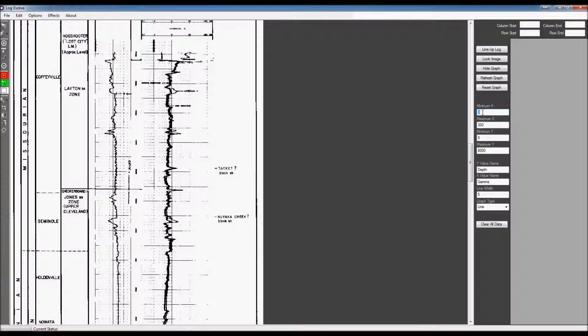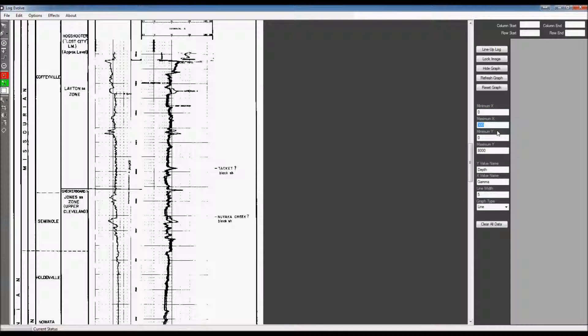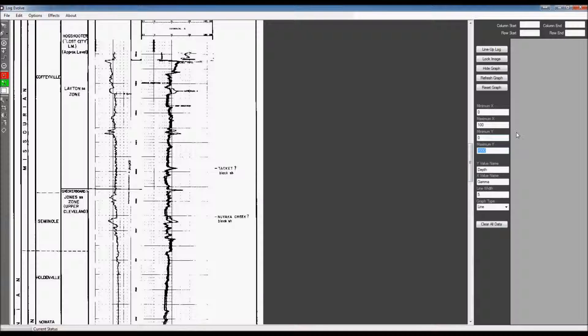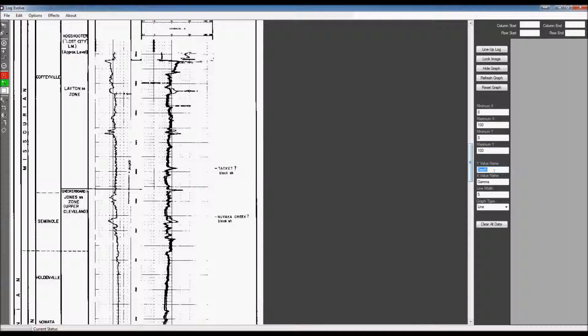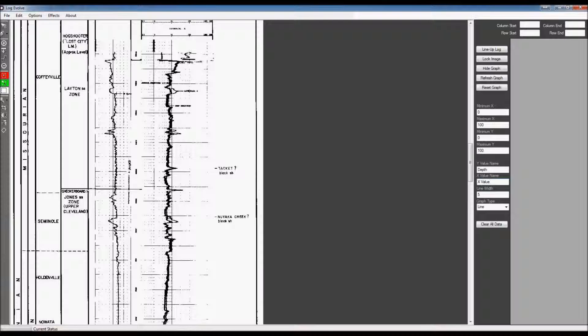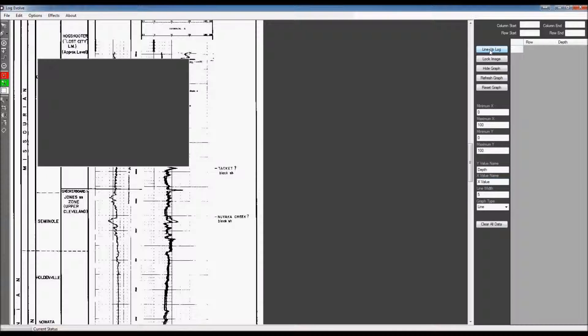I'm also going to go over here and I'm probably going to select from this point to this point down here. So the minimum x-value for that is 0, the maximum x-value will be 100, the minimum y-value will be 0, and the maximum y-value will be 100 as well. The y-data information, the name for that, is going to be Depth, so I'm going to leave that alone. In the x-value, I'm going to change that name to x-value.